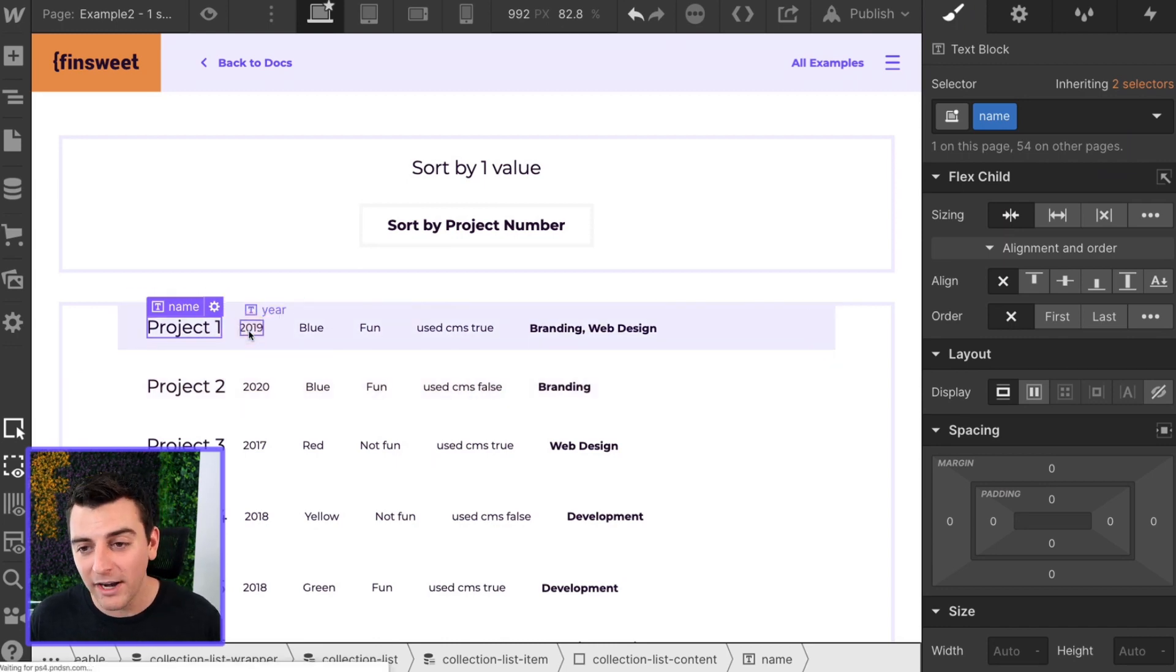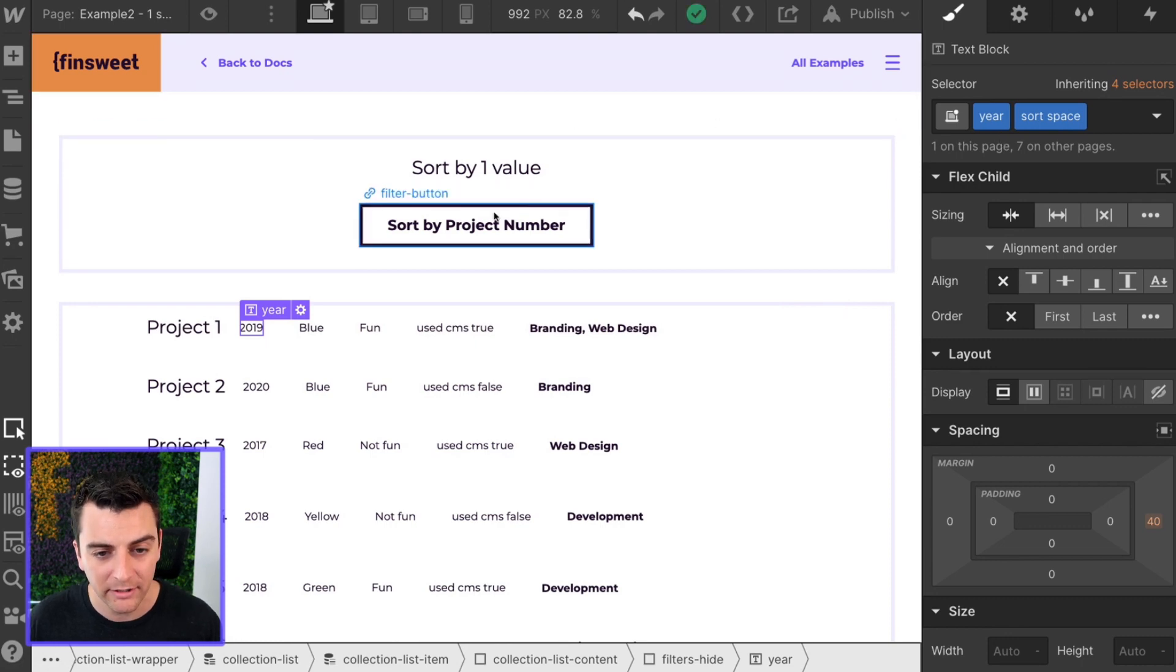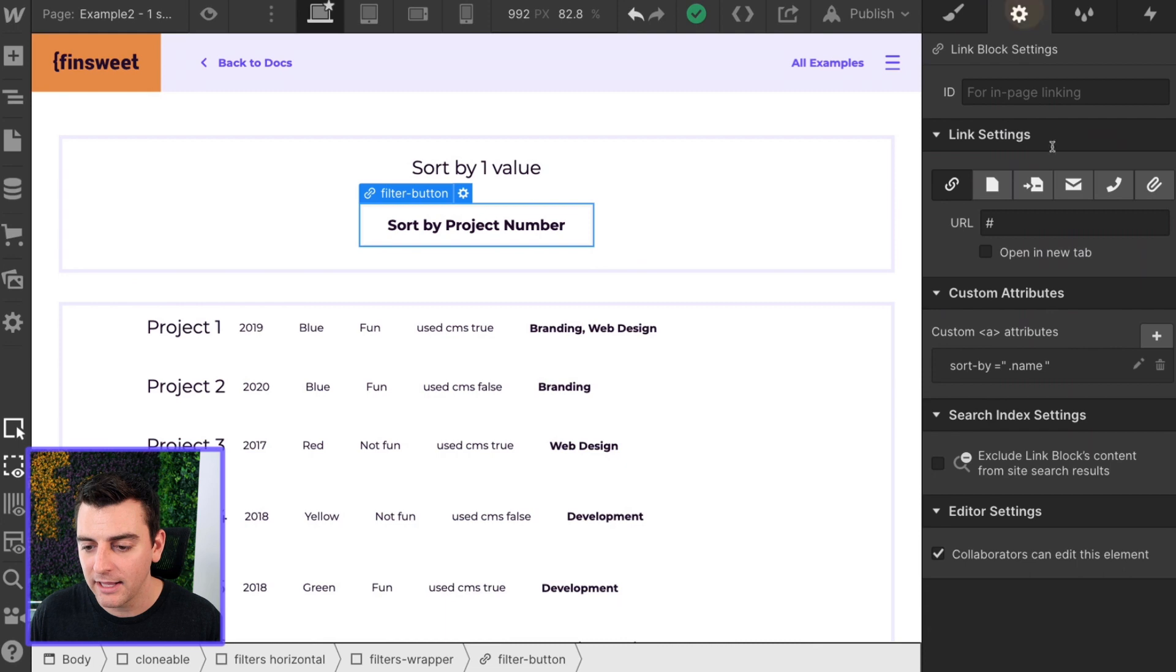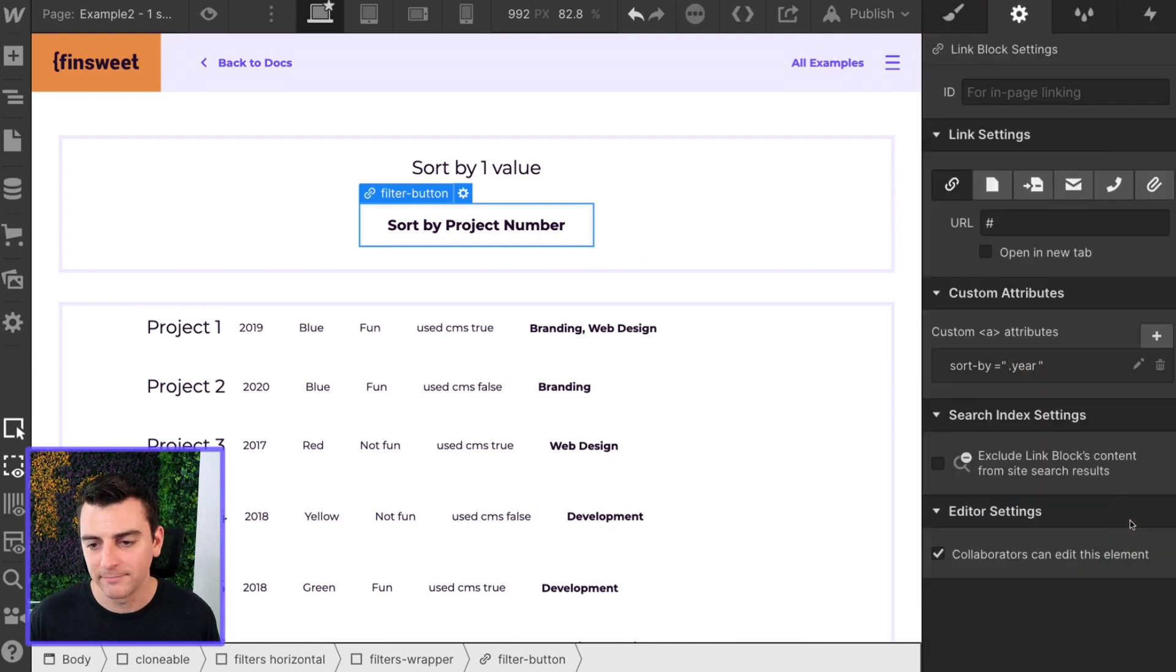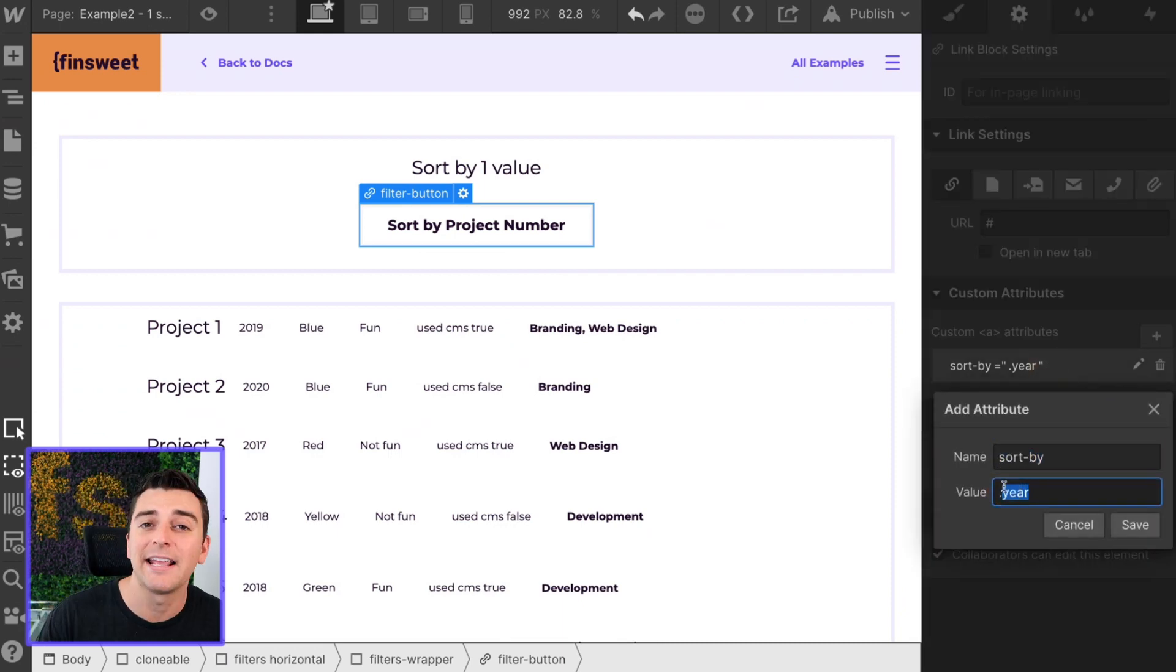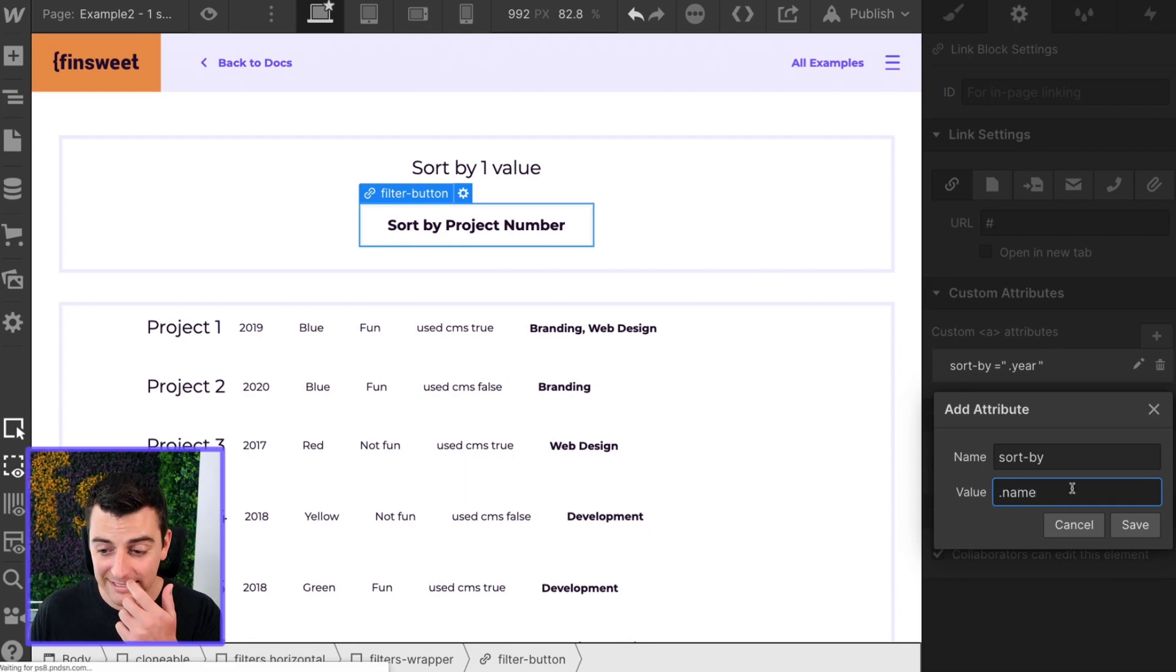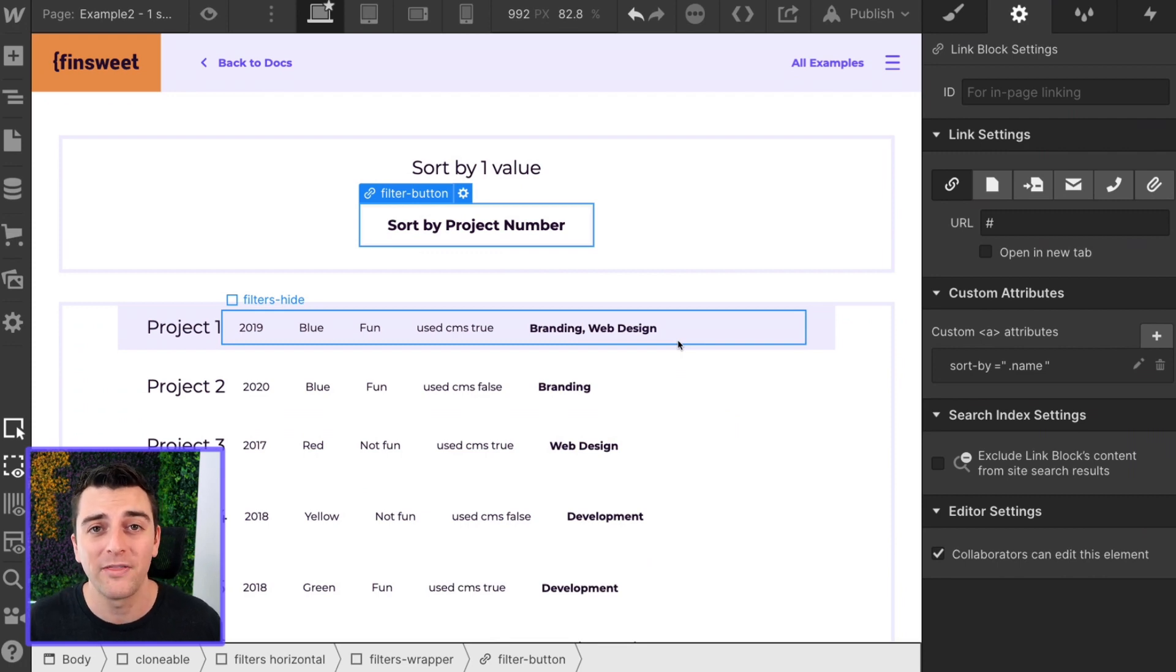If we wanted to sort by year, if this was a year filter I would go ahead and sort by year. And that's it. We have our class on the collection list, we have a class on the button that's going to trigger the filtering, and then we have a data attribute of sort by to tell the library what that button is sorting by.